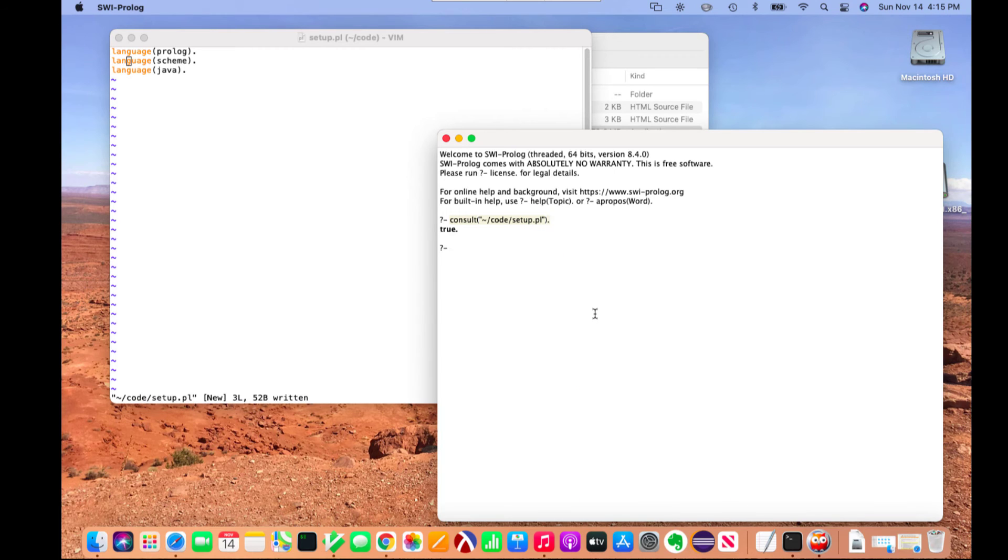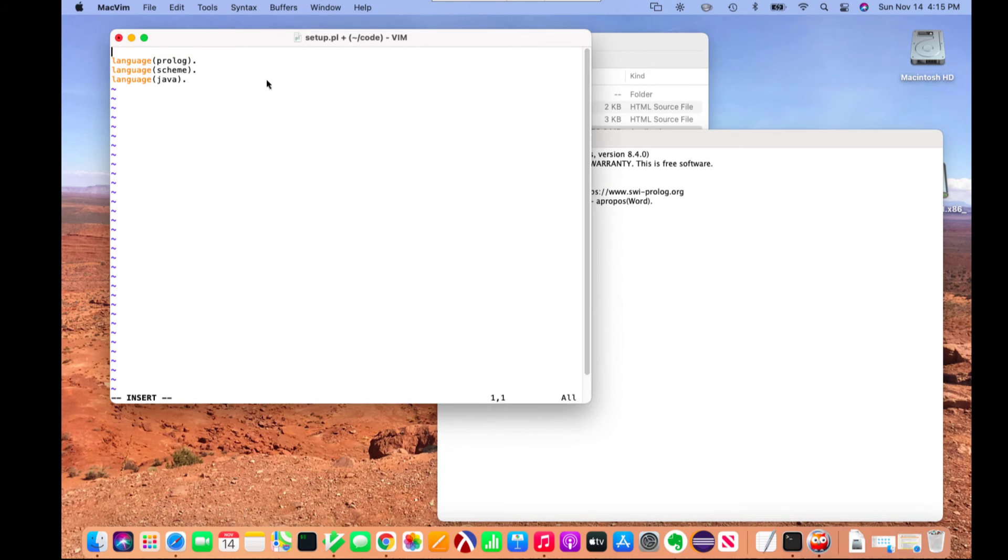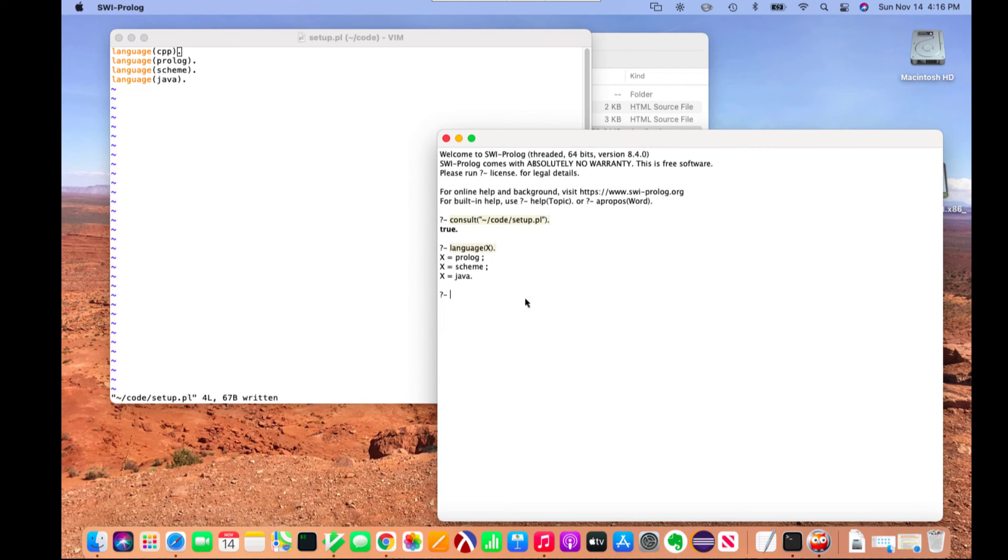Now I could say language X and it's going to give me my options. Another thing I could do is suppose I want to add C++ as a language. Now I've saved it, but I need to consult it first because if I just say language CPP, it's going to say false.